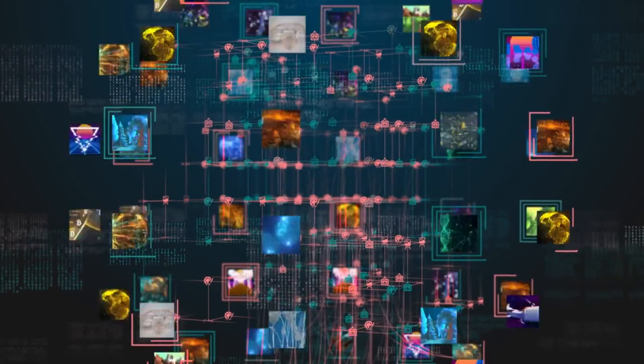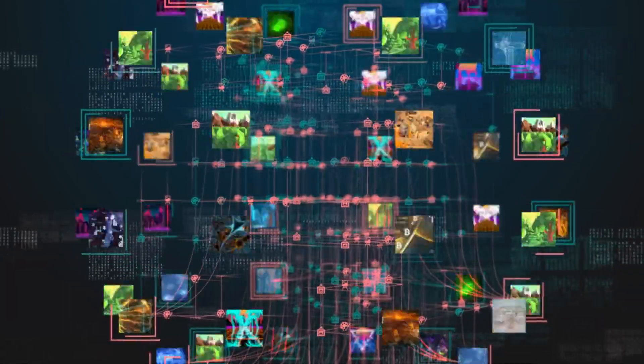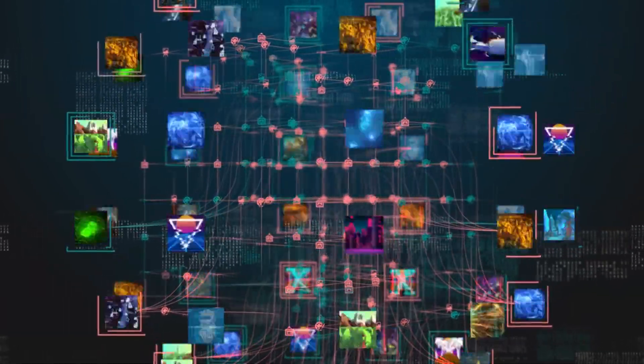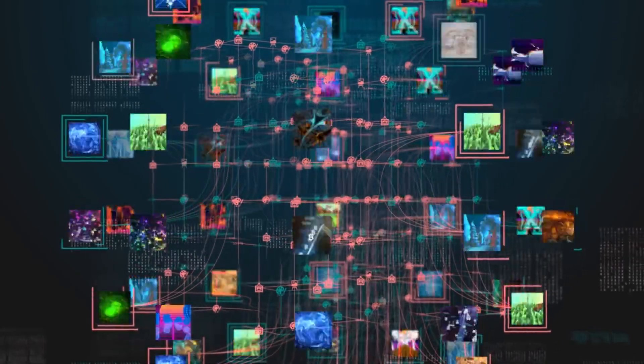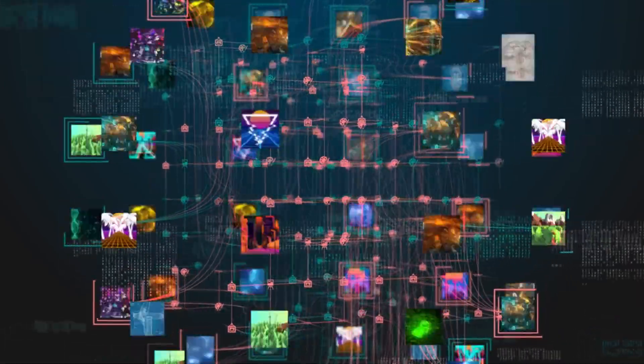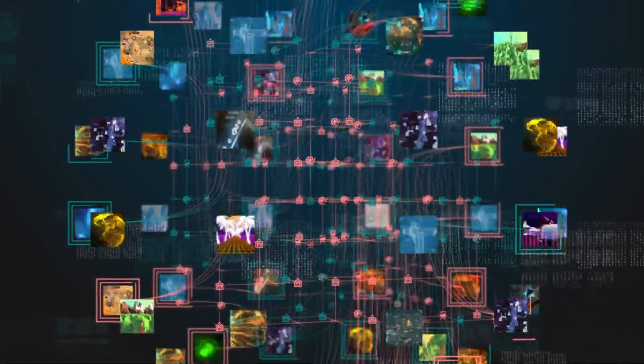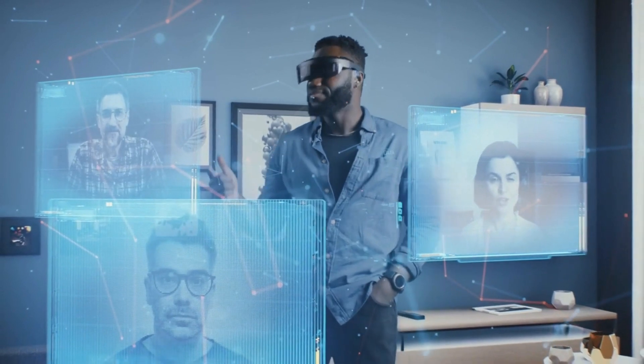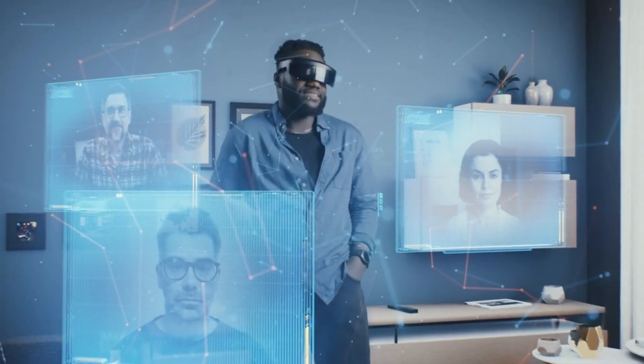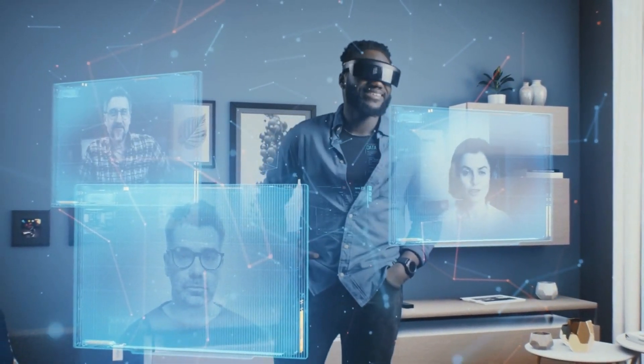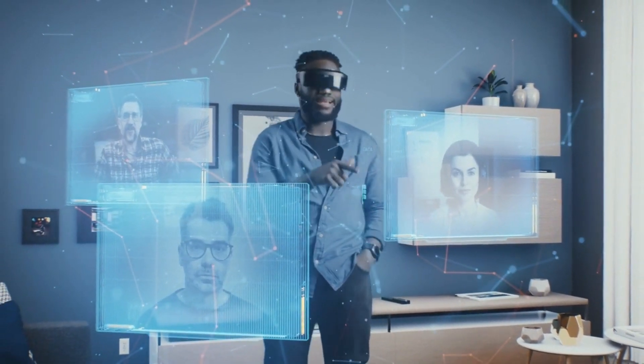XR will find practical applications across diverse industries, such as healthcare, education, and manufacturing. The implications of XR are far-reaching, as it bridges the gap between the physical and digital realms, transforming the way we learn, work, and engage with our surroundings.